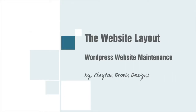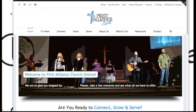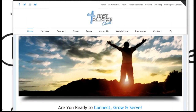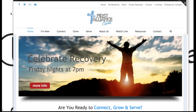Welcome back, Clayton Brown here. This video is going to be about understanding the website layout — this is a key factor in knowing what video to watch in order to make a certain change on the website.